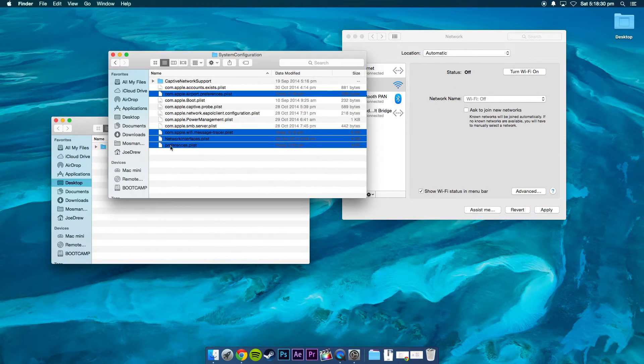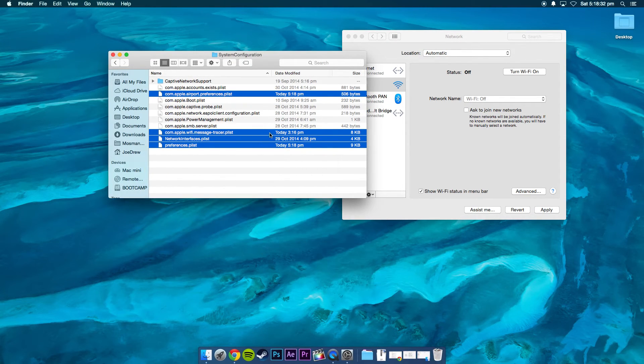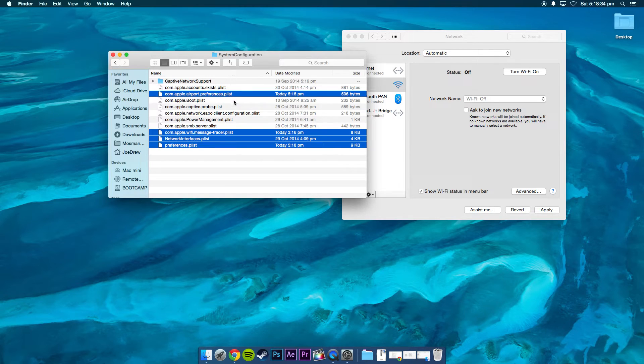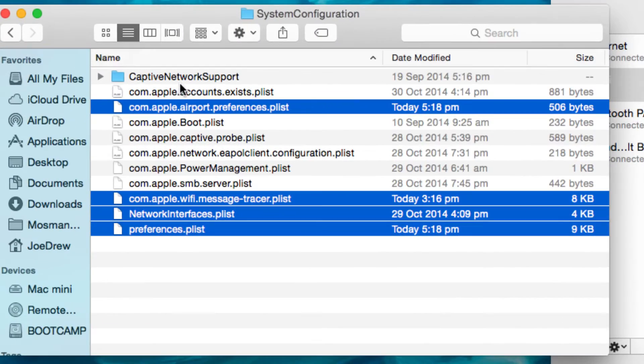So I've got it open up already here. So you're going to want to delete these files here, which I've highlighted.